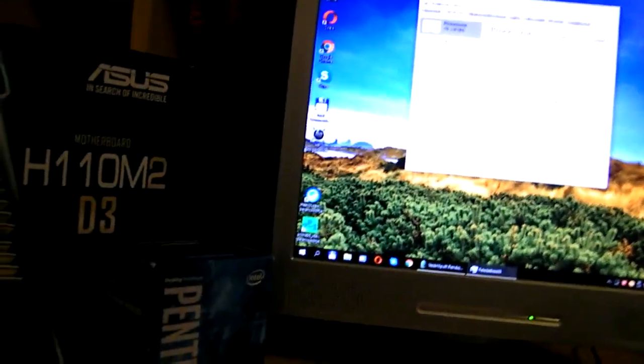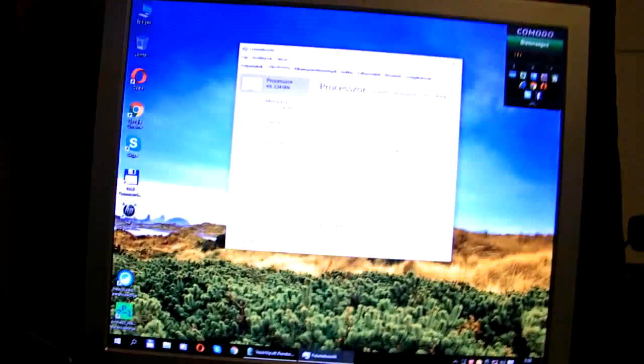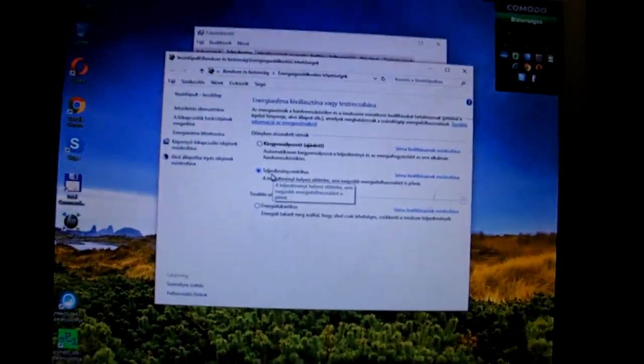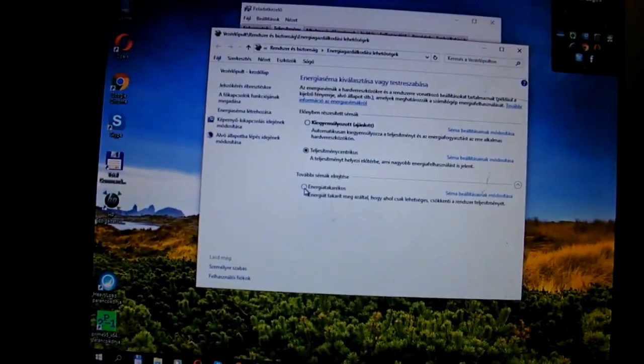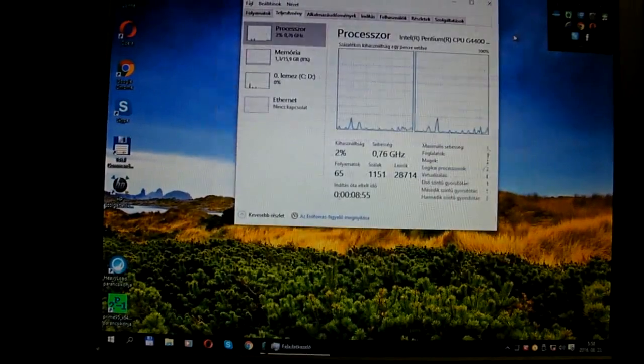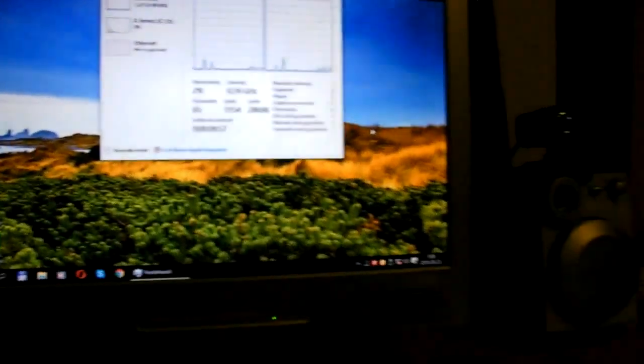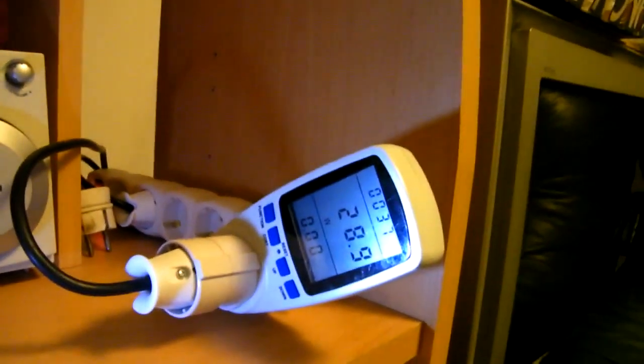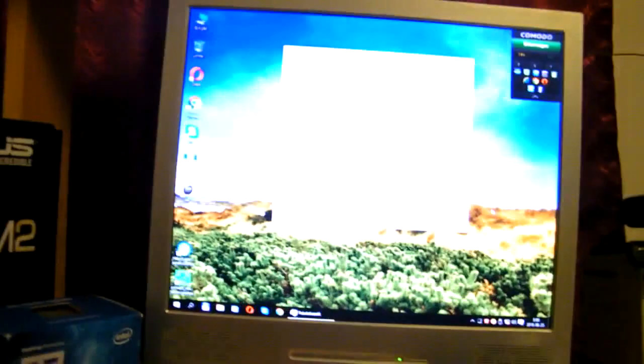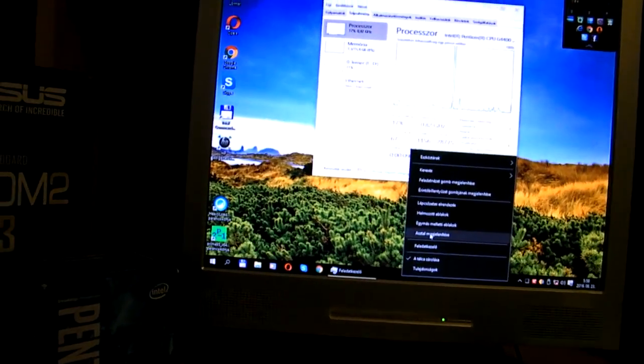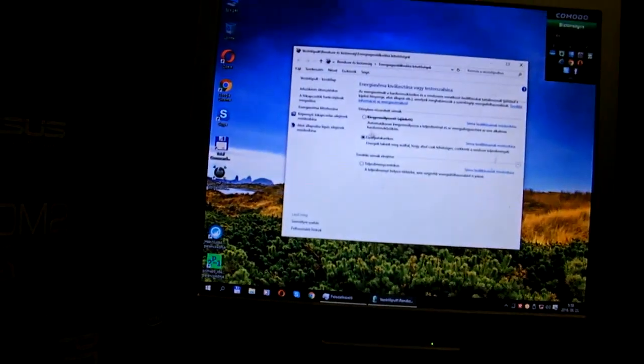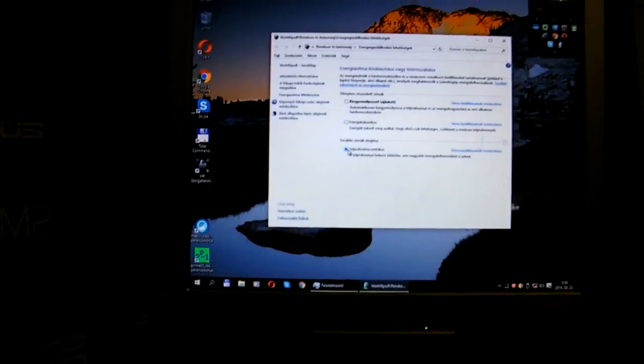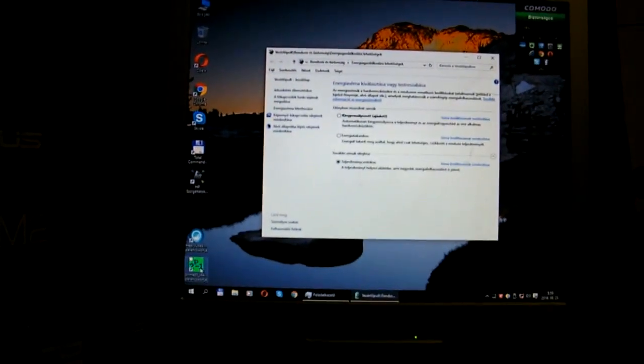It is on performance mode now. I can switch it to power saver as I did it right now, but it doesn't affect the power consumption, so I'll change it back to performance.